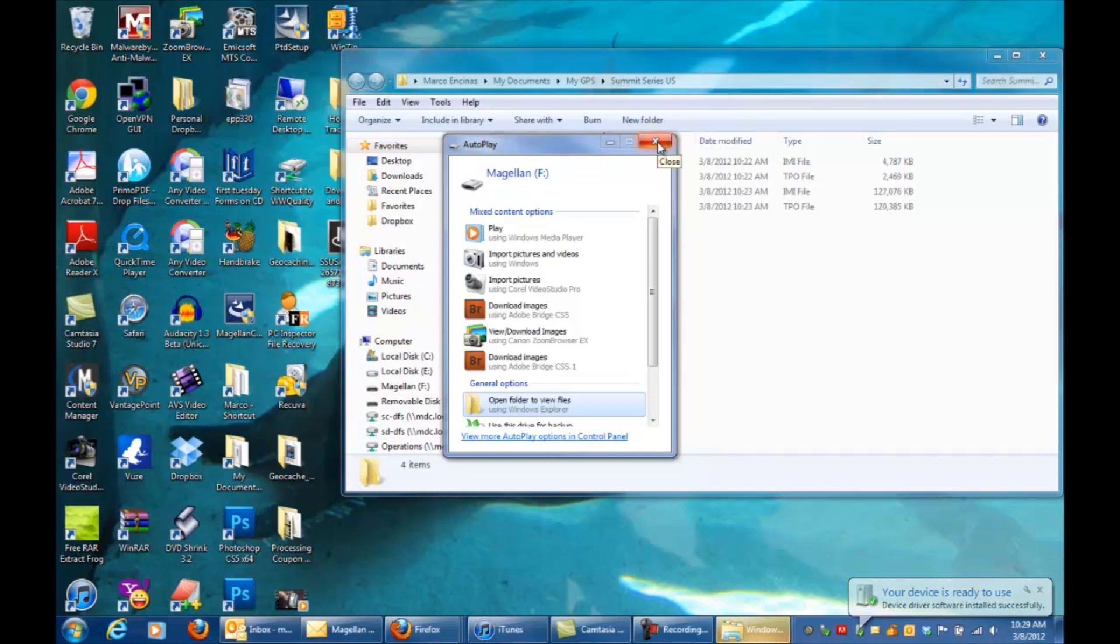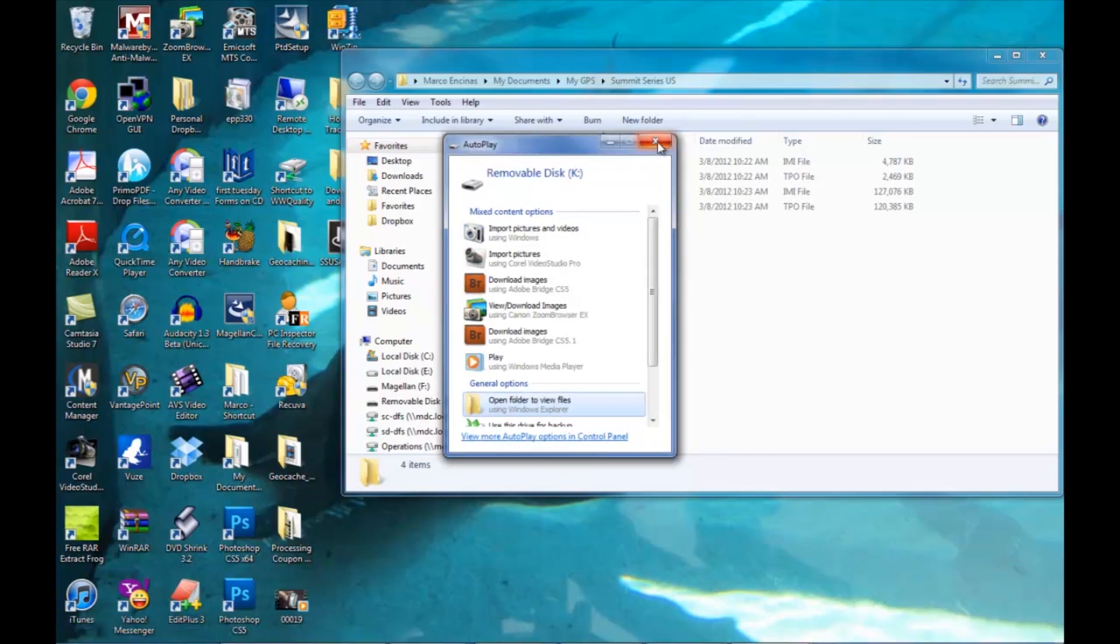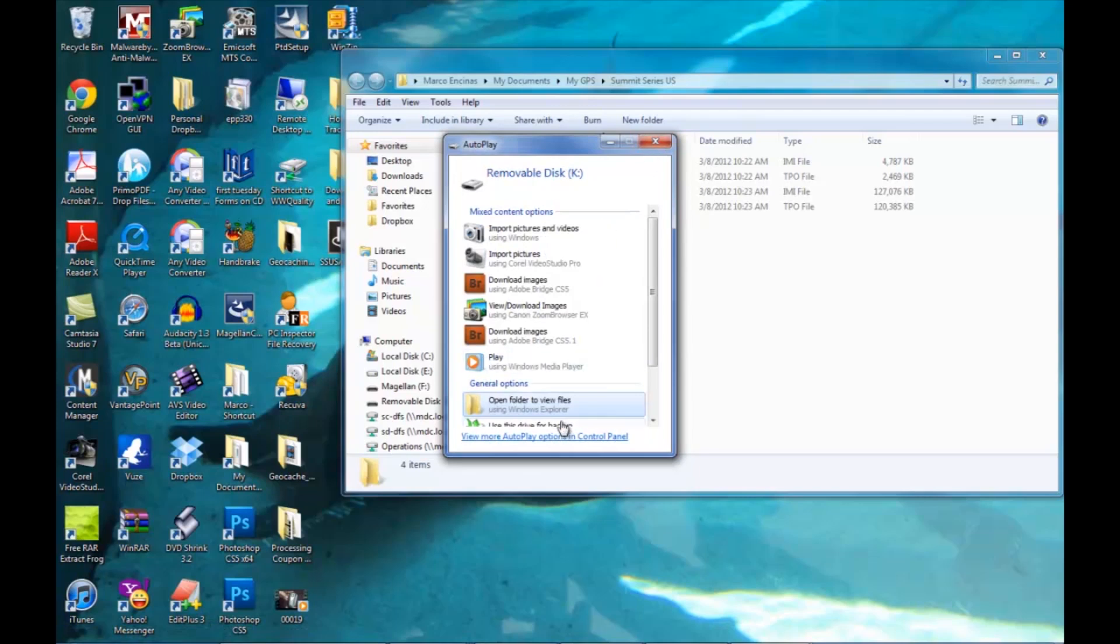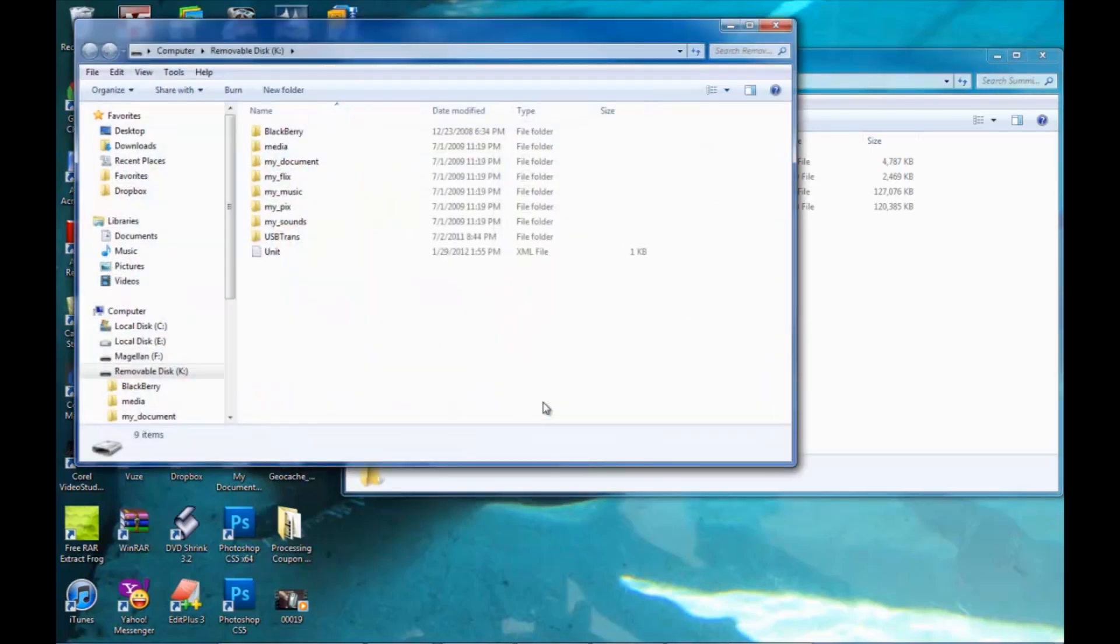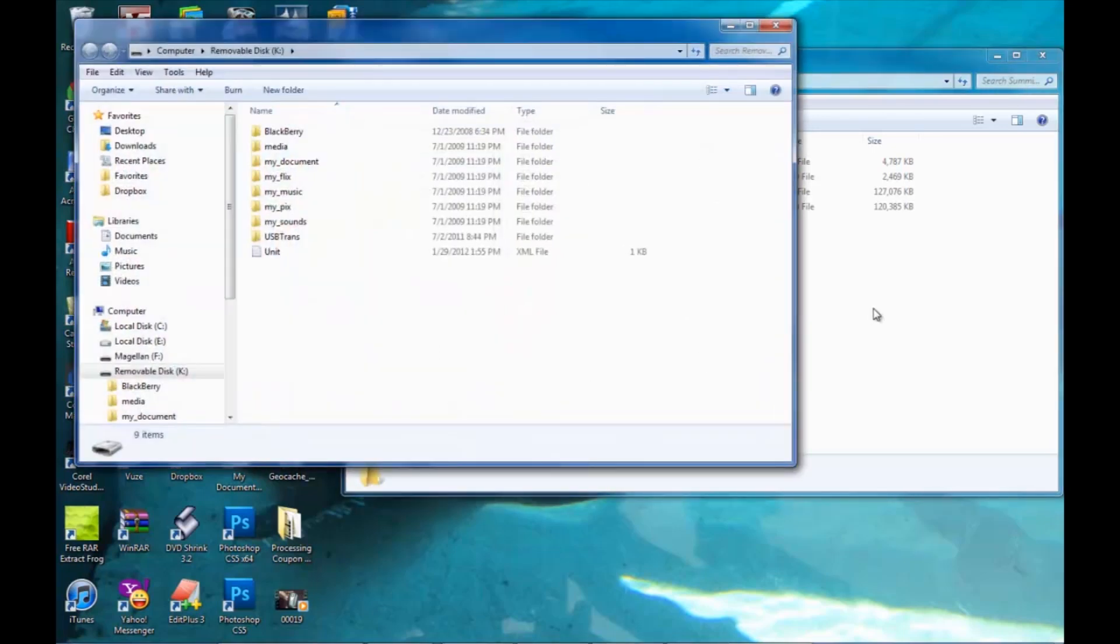When the computer opens up the window for the hard drive, it's going to give you two different drives: the Magellan drive and the removable disk drive. You're going to want to open up the folder for the removable disk drive, since that is the drive for your SD card that's inserted in the unit.